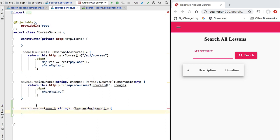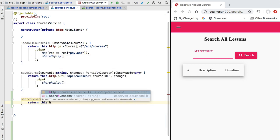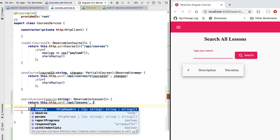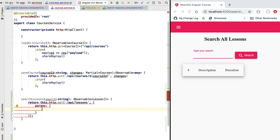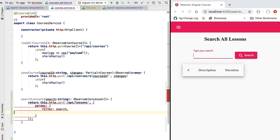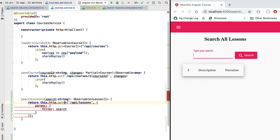Our backend already has an available endpoint for searching for lessons. We can access that endpoint using the Angular HTTP client by doing an HTTP GET to the endpoint slash api slash lessons. We're going to pass in a configuration object with map parameters. The first parameter is going to be the filter property where we pass our search string. We'll also pass a parametric type specifying the output of this call to http.get, so we are going to get back from the backend an array of lessons.